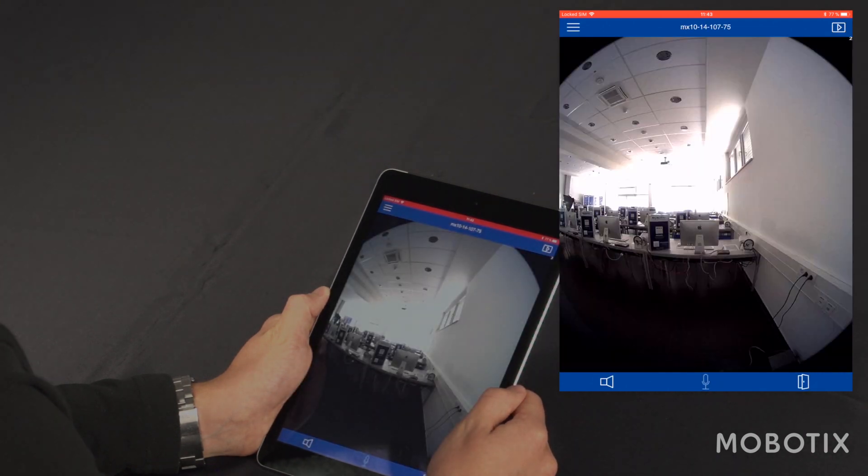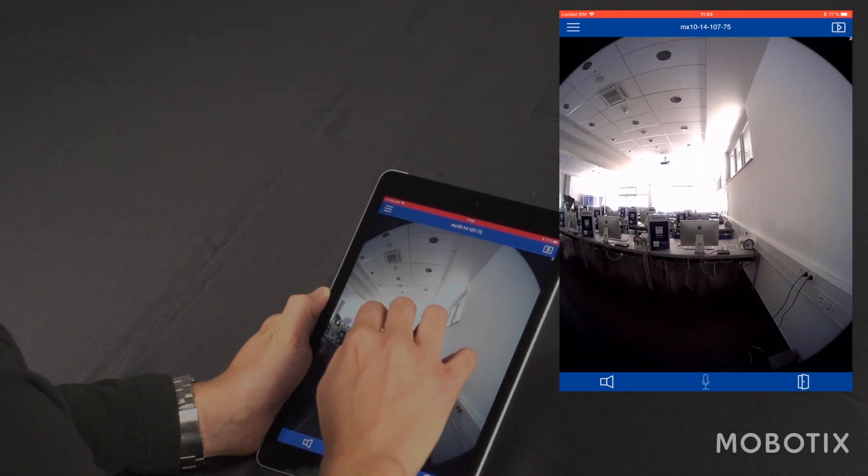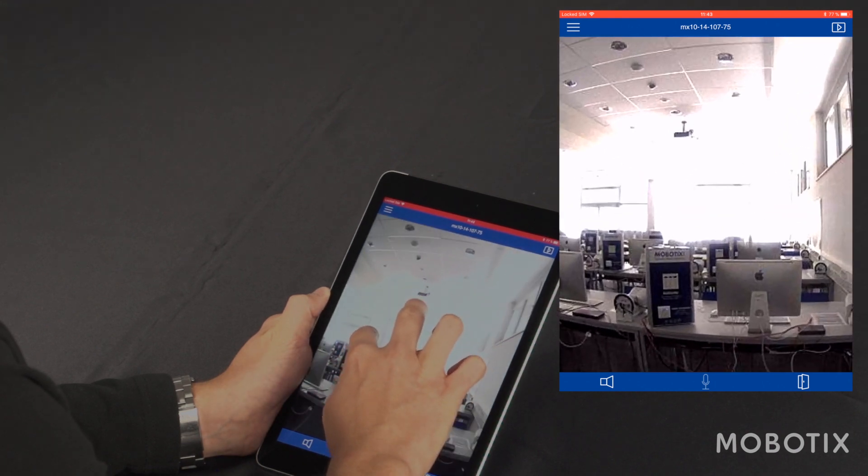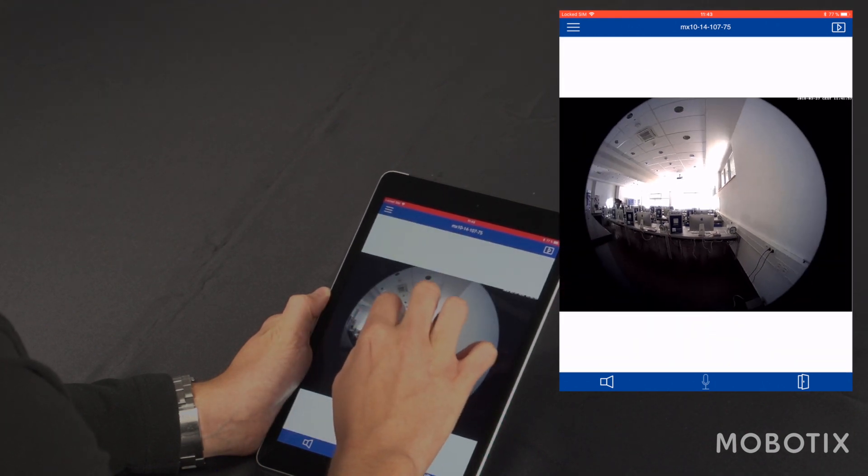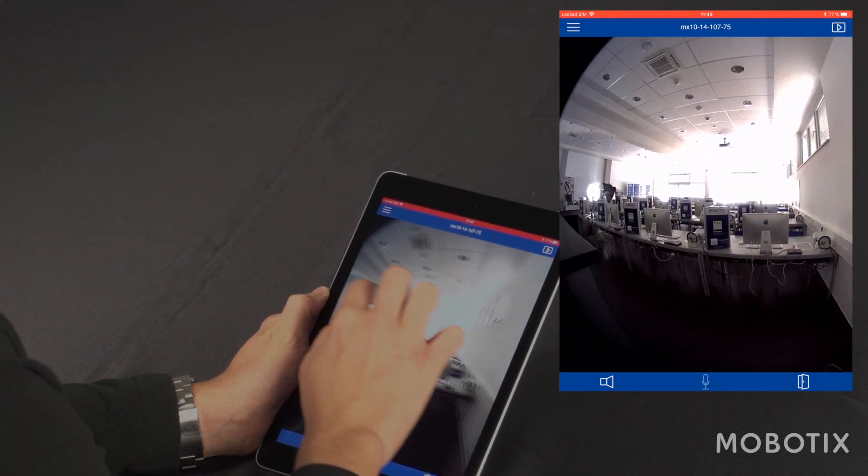Finally I get a live view of my Mobotix door station. In my live view I can pan, tilt, and zoom, all virtually and gesture controlled.